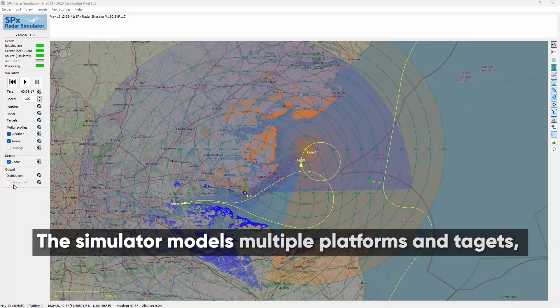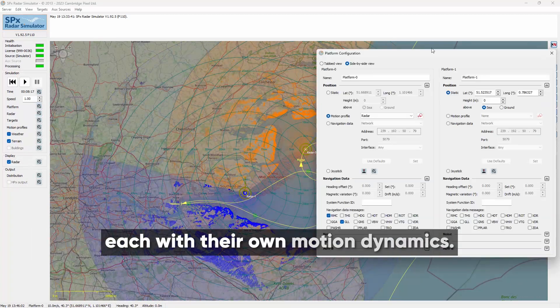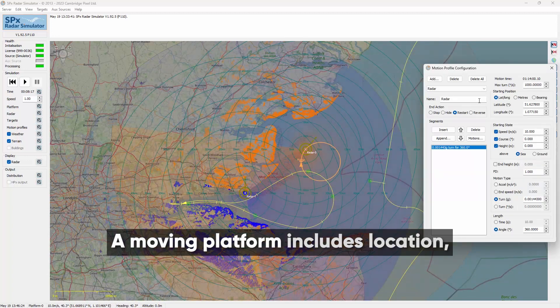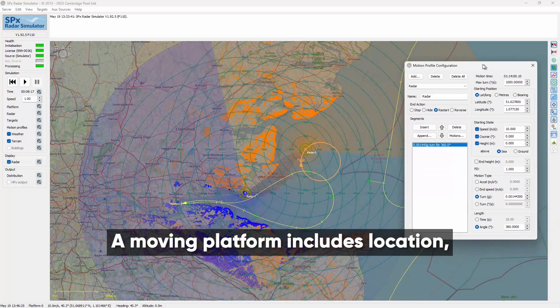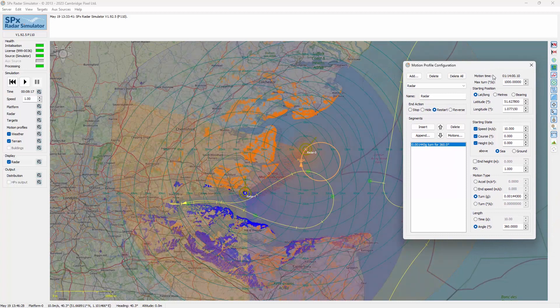The simulator models multiple platforms and targets, each with their own motion dynamics. A moving platform includes location, heading, course, pitch and roll.